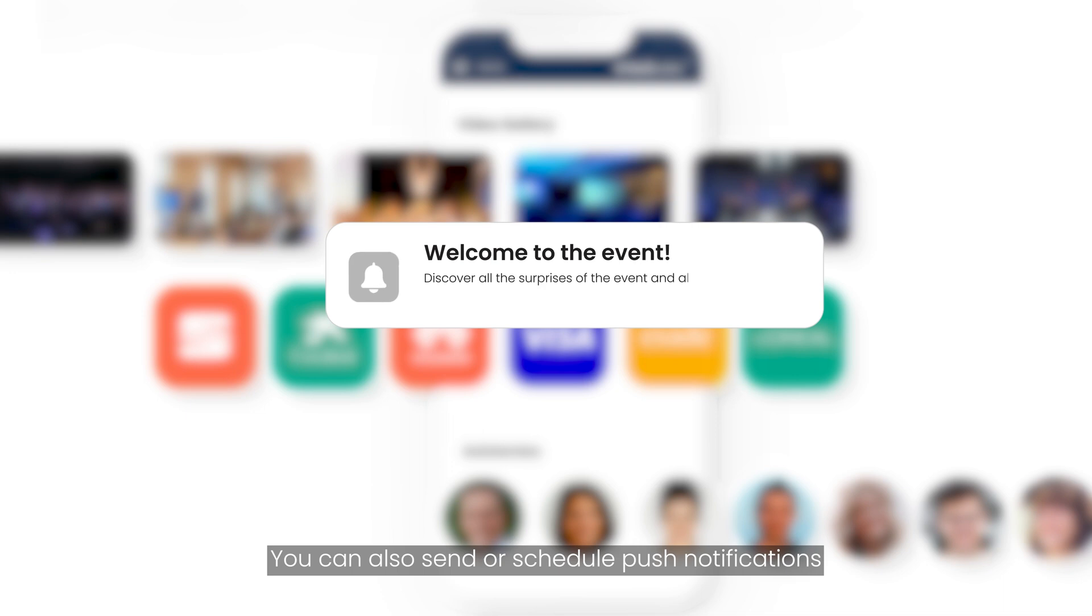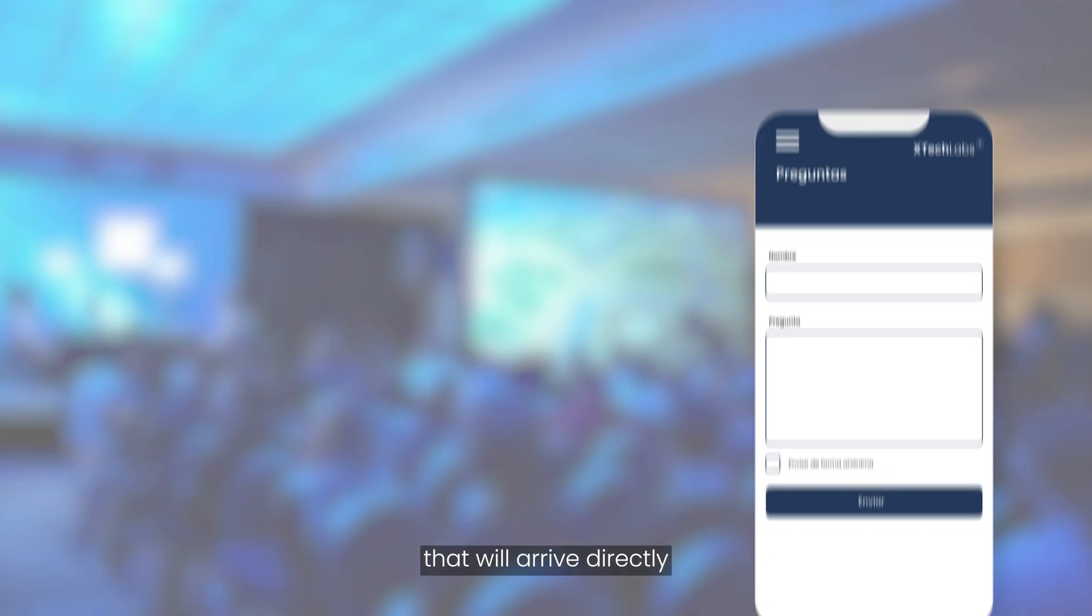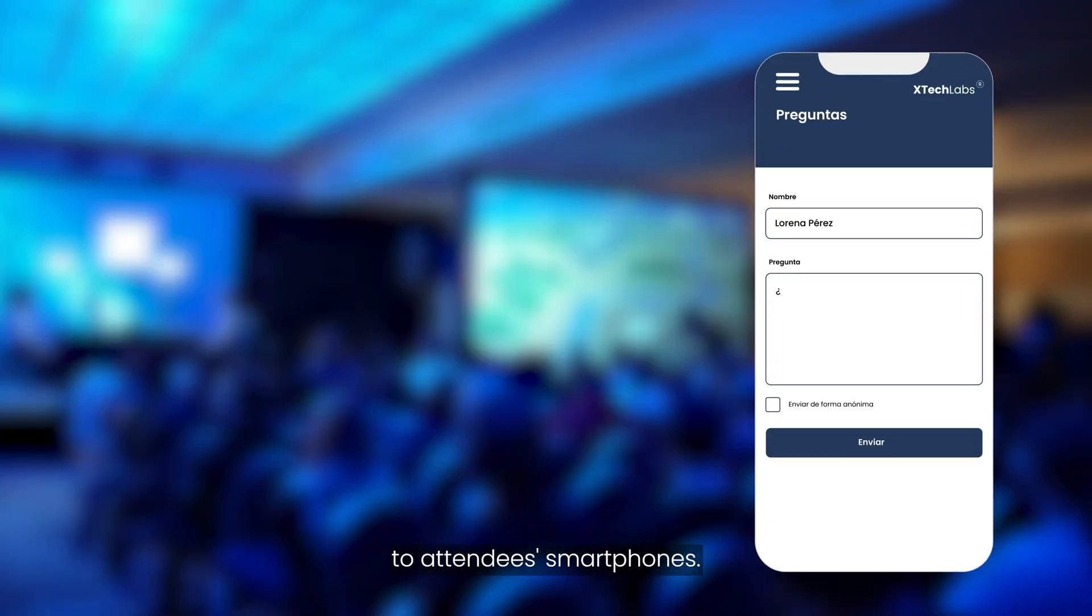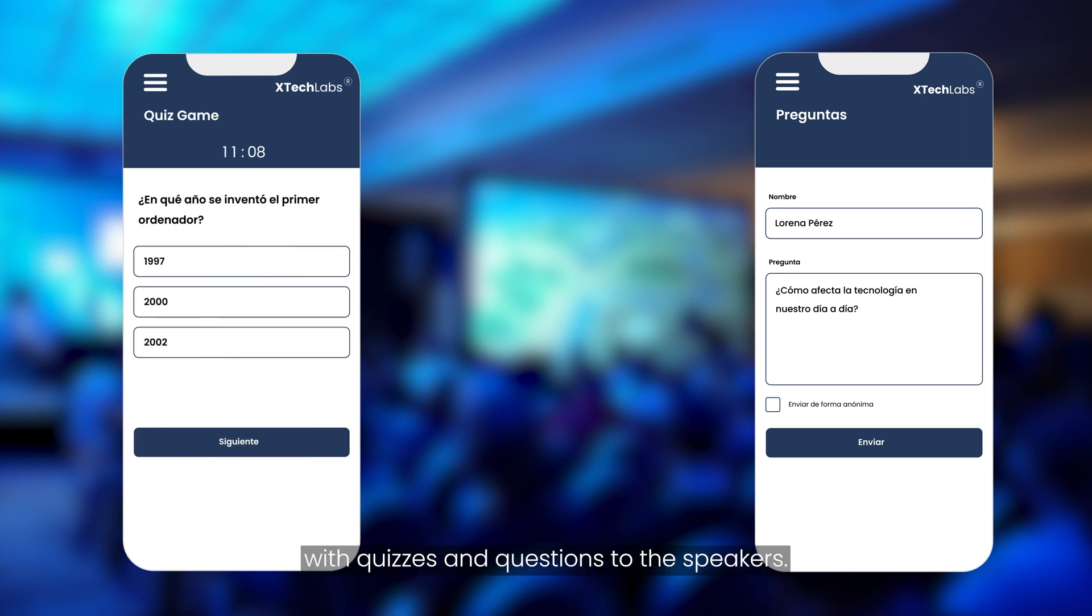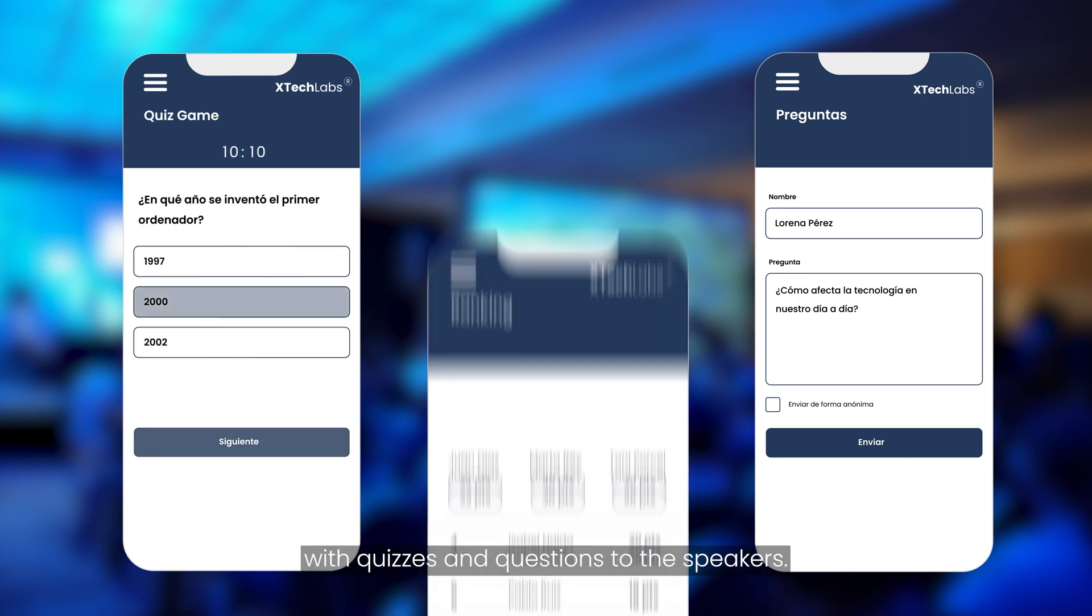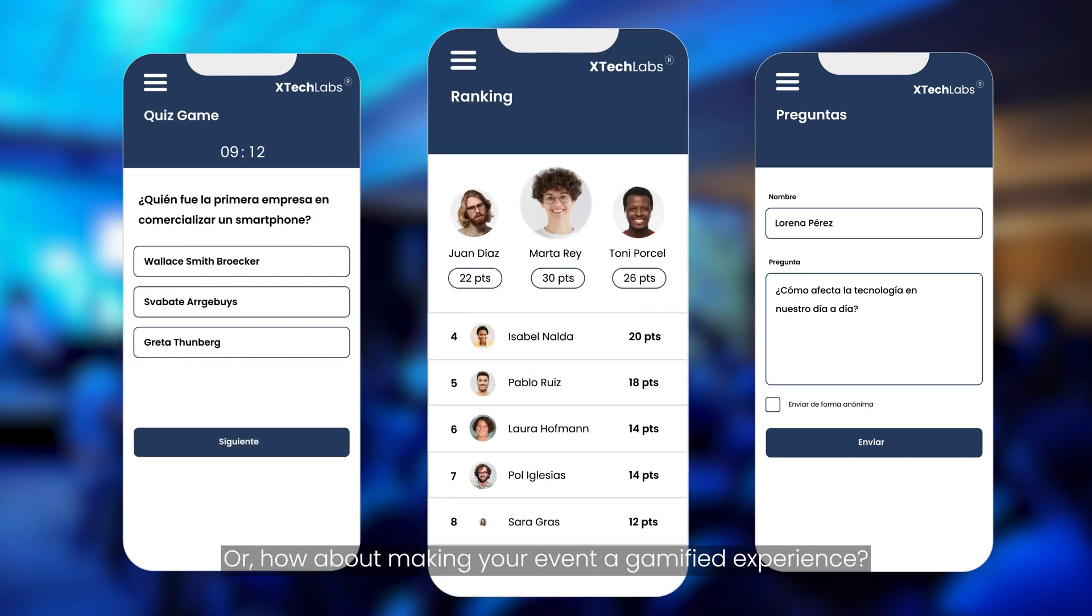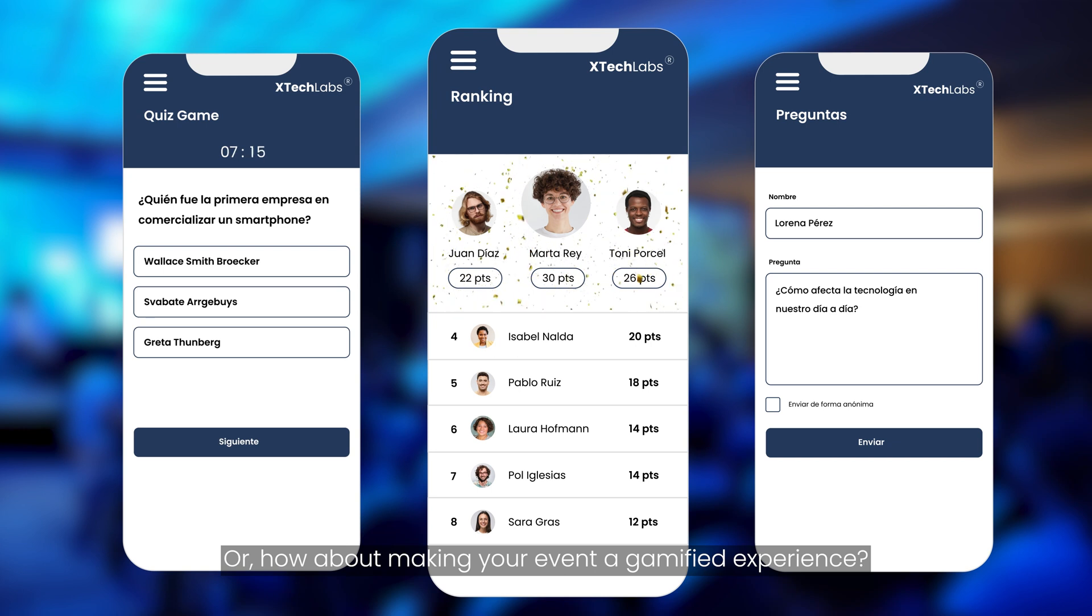You can also send or schedule push notifications that will arrive directly to attendees smartphones, but that's not all. Increase interaction at your event with quizzes and questions to the speakers. Or how about making your event a gamified experience?